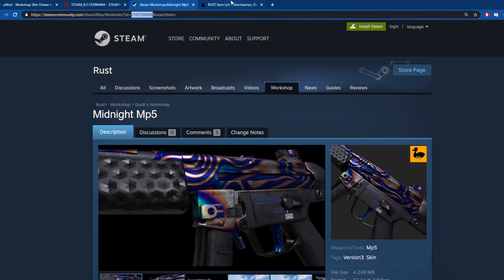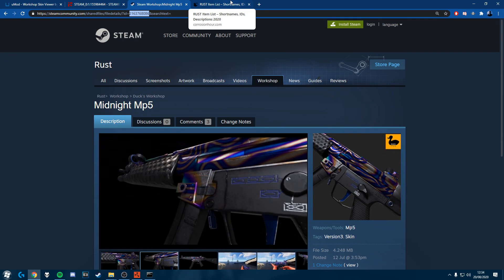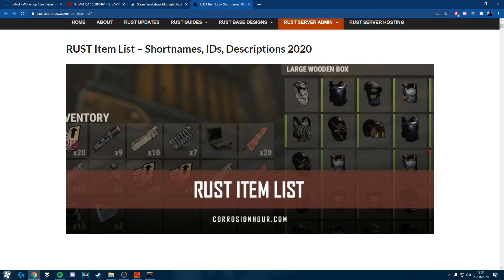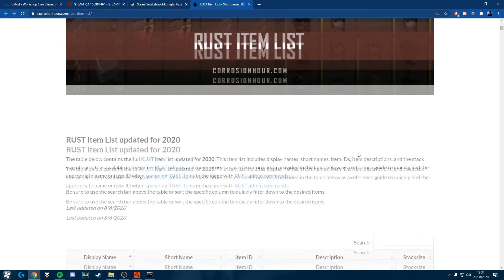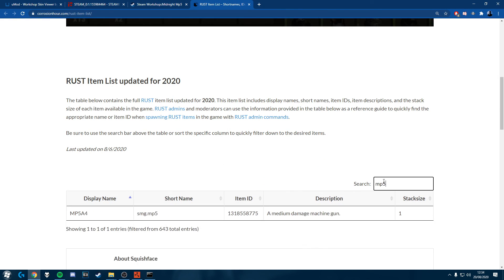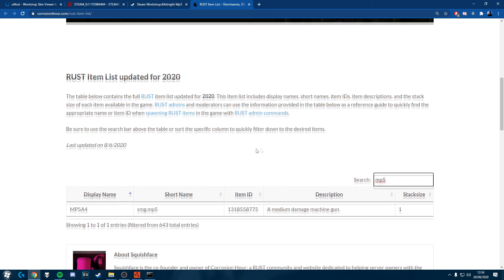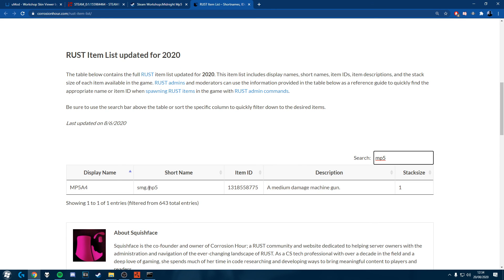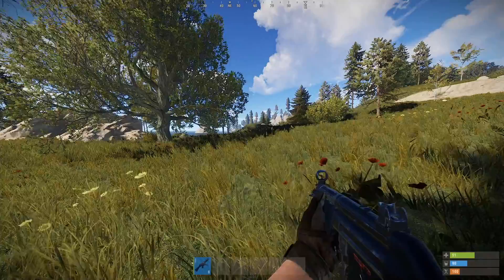And we're going to also look on corrosion hour and we're going to see the name. So it's smg.mp5. So let's hop back into Rust.